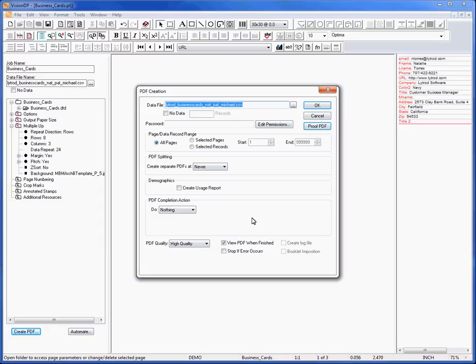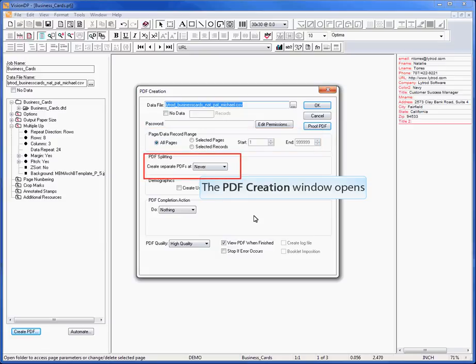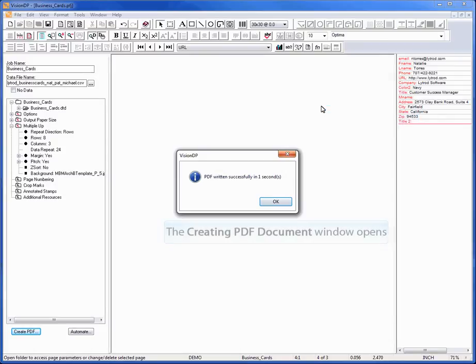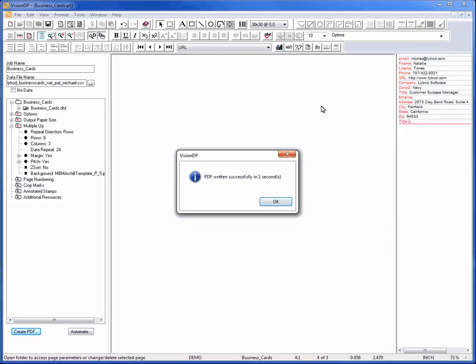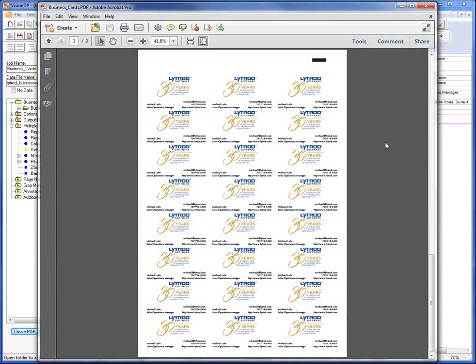This menu allows you to find your PDF creation settings such as switching to production data file, choosing the range of pages to be created, and splitting options. Click OK to accept the default settings. Once the composition is complete, a menu will appear displaying how long it took to create the PDF. Click OK. The variable business card application is now complete and perfectly formatted to be cut on an MBM AeroCut machine.